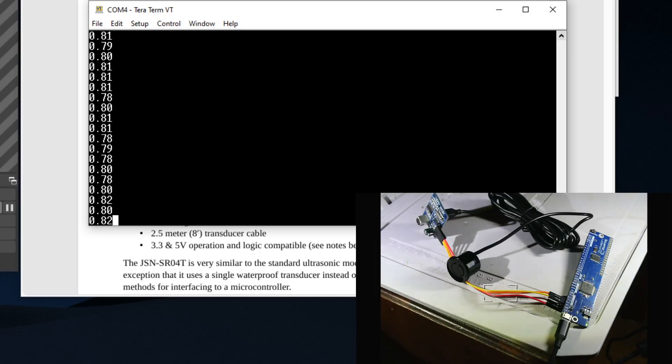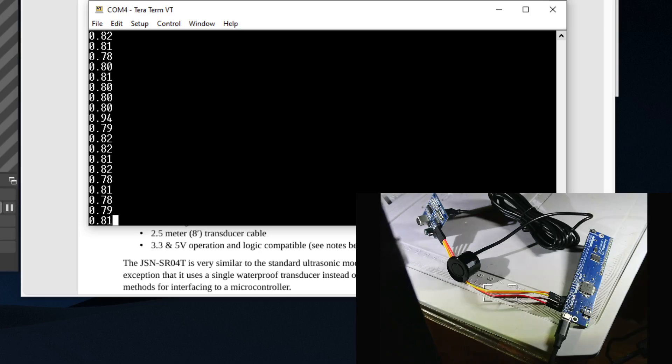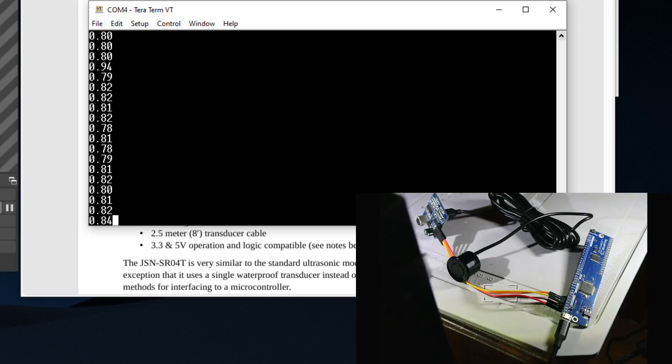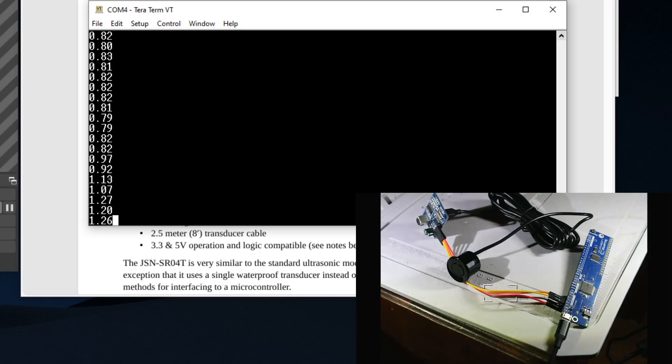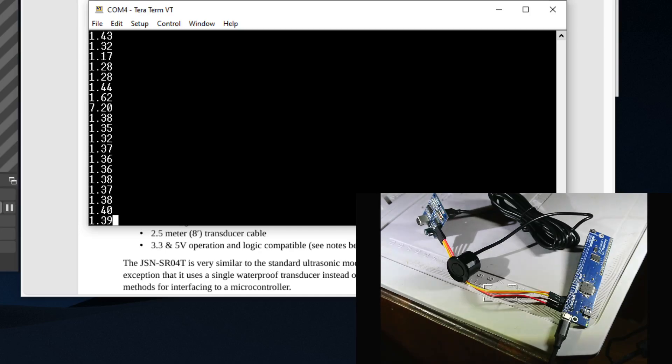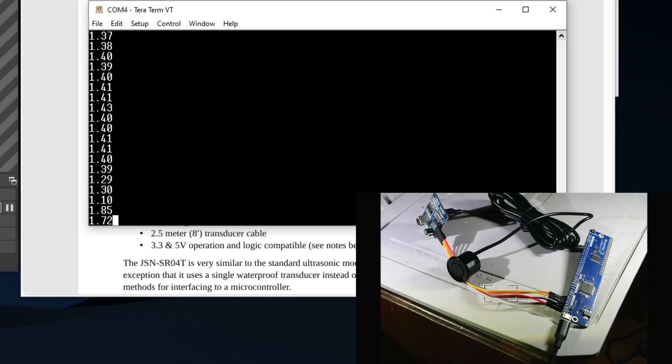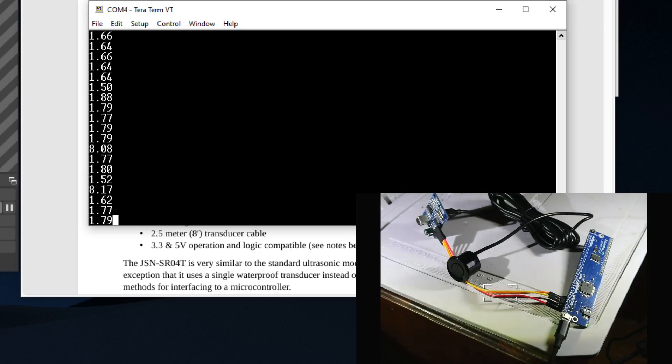You can see that our distance, we can only get to like I believe it's 0.8, 0.7. But if I back away, we can see that it's going to measure this object that I have currently, and it's pretty accurate.